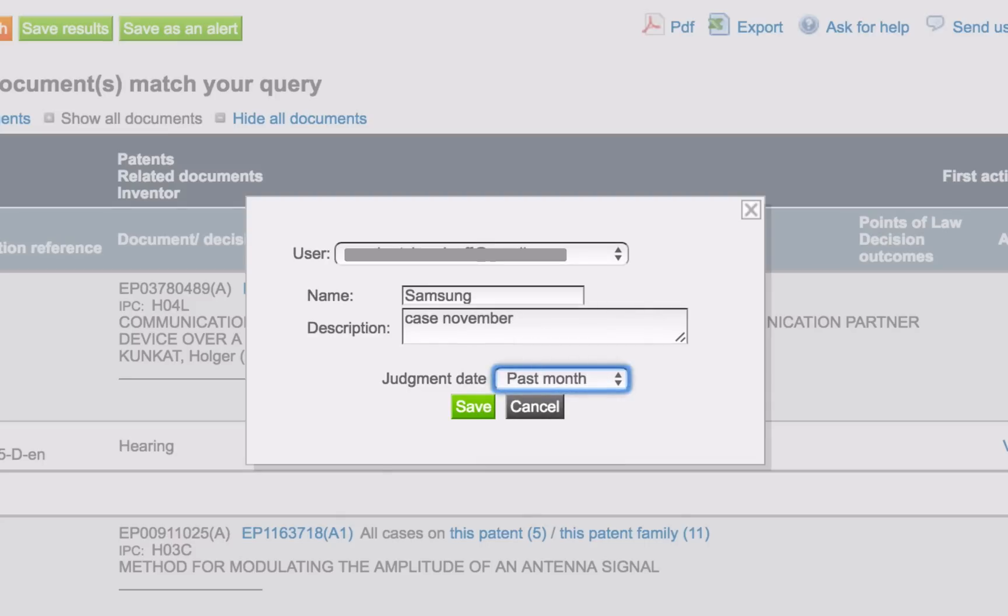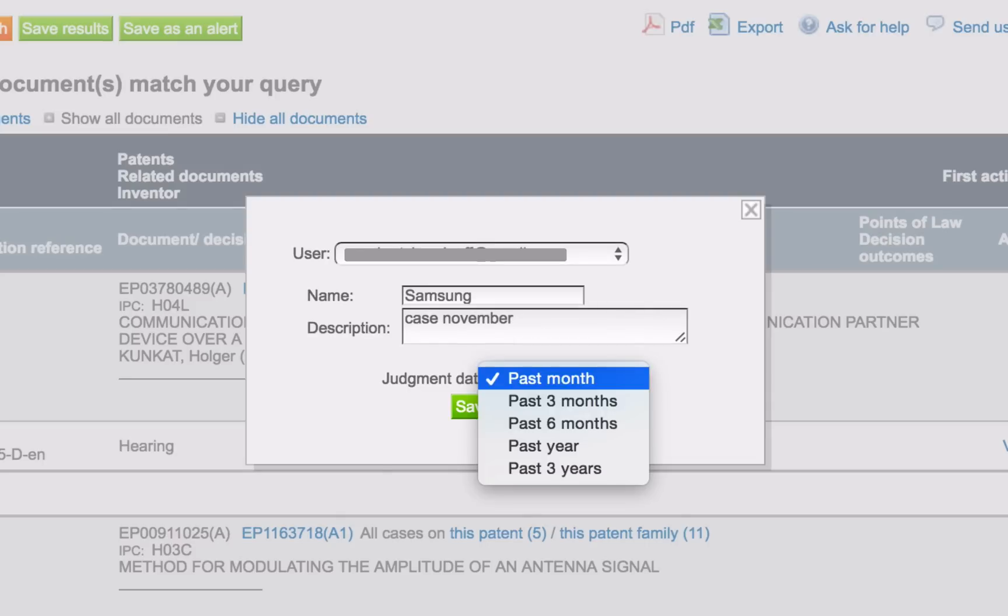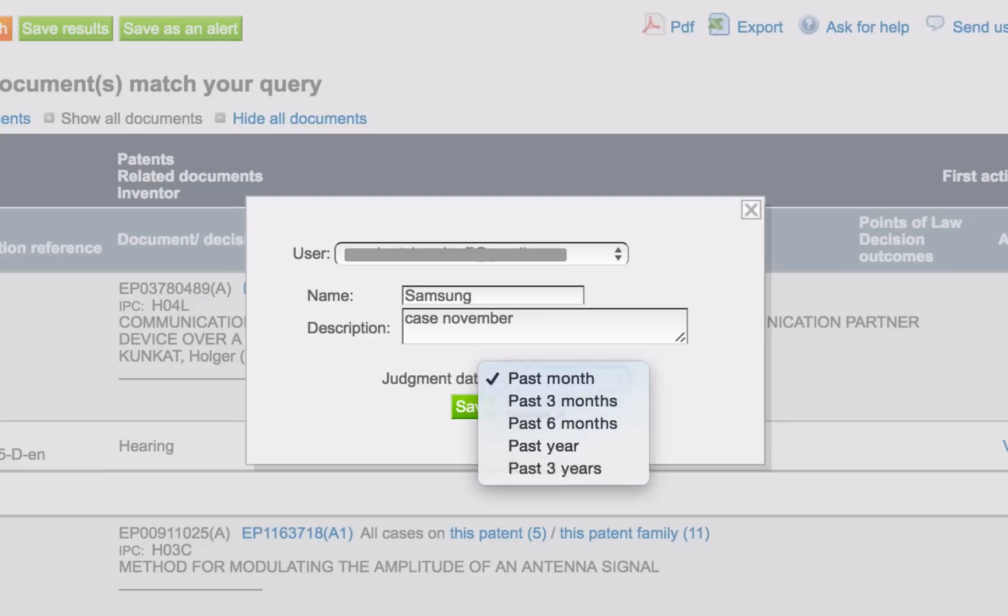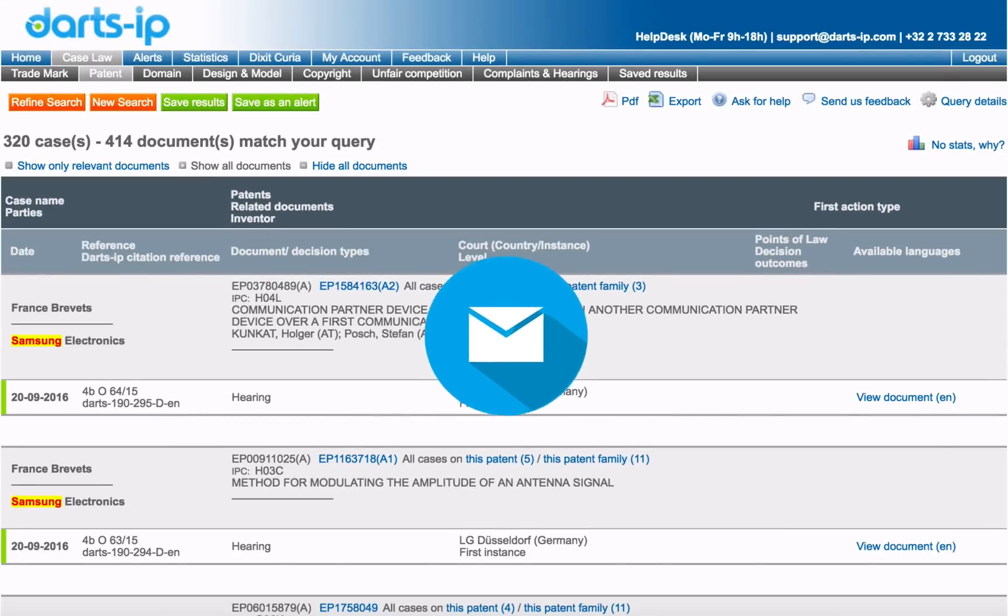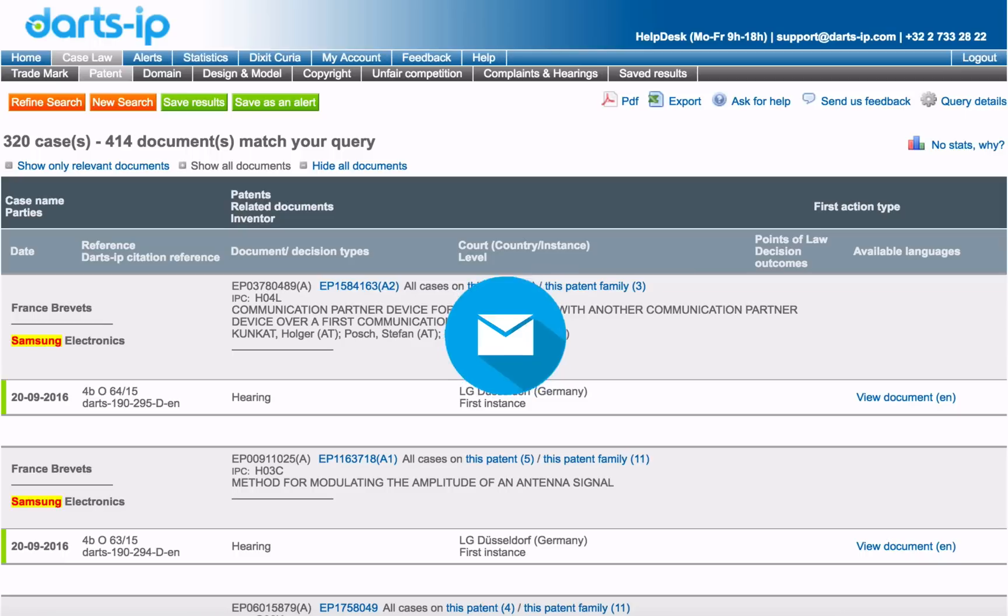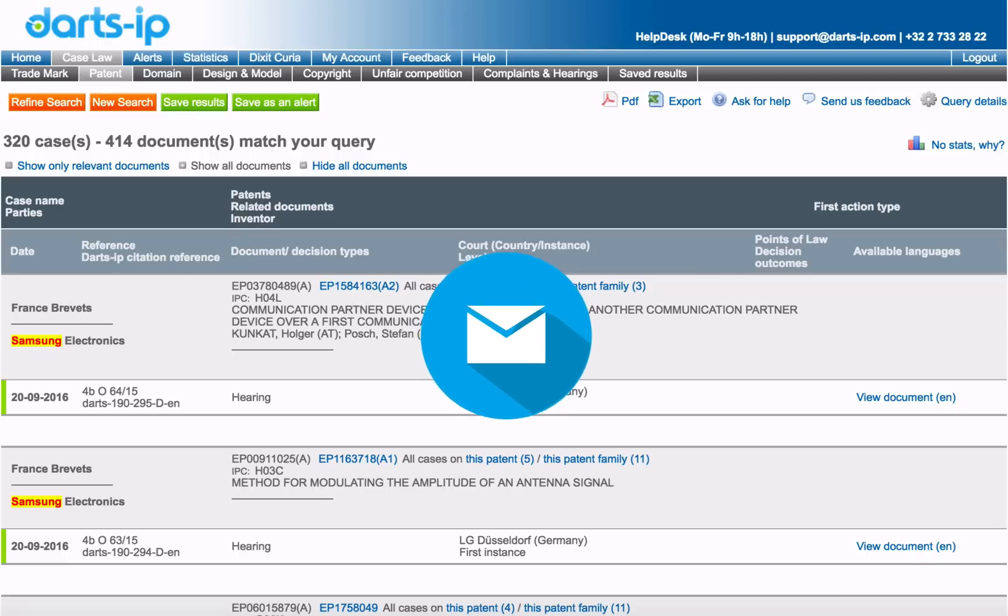If the history of the party name makes sense to you, choose Past Three Years or any other available timeframe. Click on Save and that's it. From now on, you will receive an email as soon as a new document involving Samsung is available in our database.